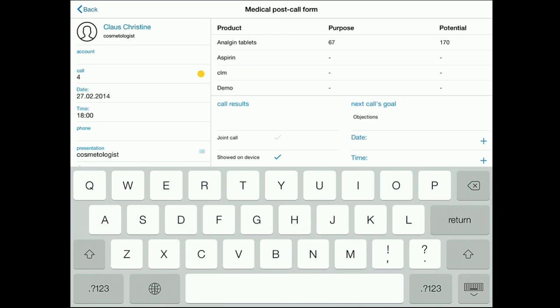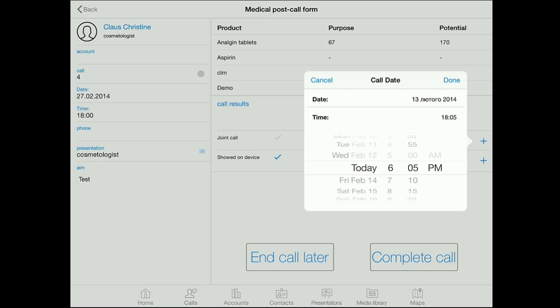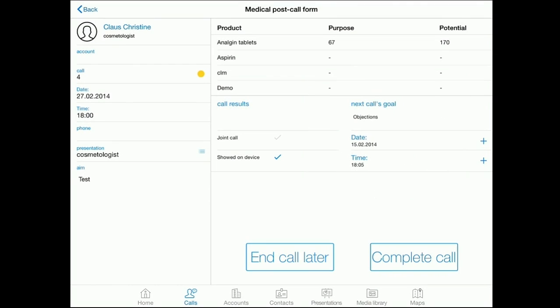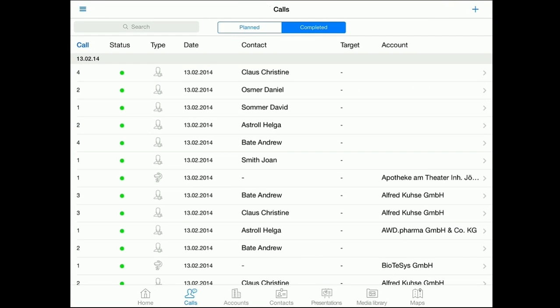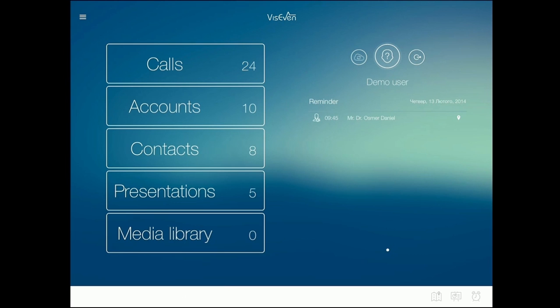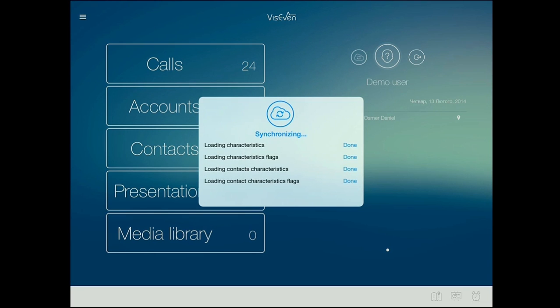If we go to calls again, this call will move from planned to complete. In the end of the day, we can synchronize the application with the server side and all the call information will be updated on V7 Customer Interaction Portal, or your CRM.